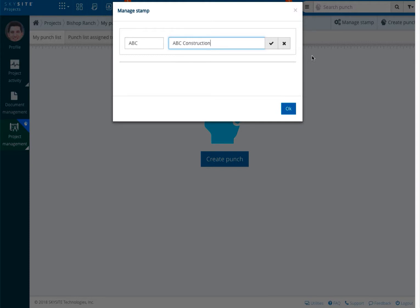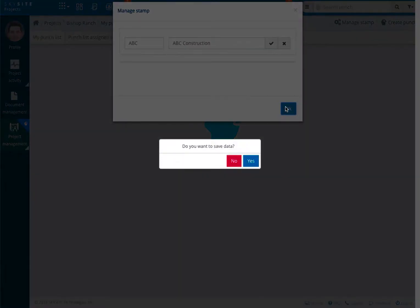If you're creating a punch from within the viewer, stamps can be created on the fly. This will be discussed when we go over creating punches from within the viewer.